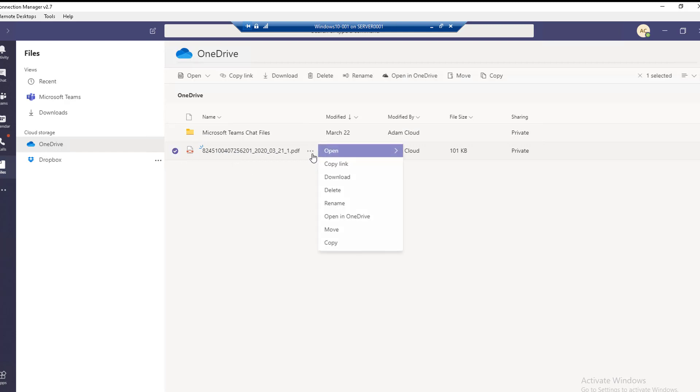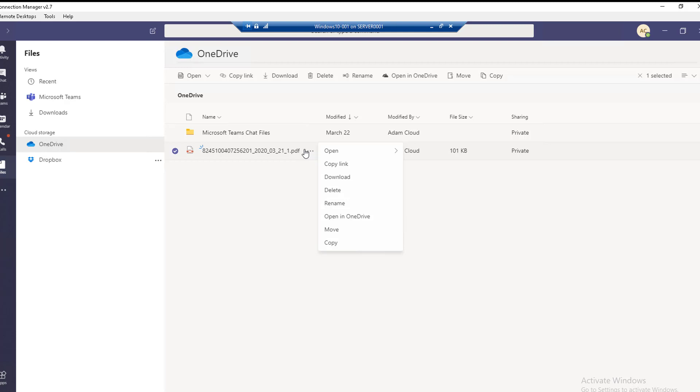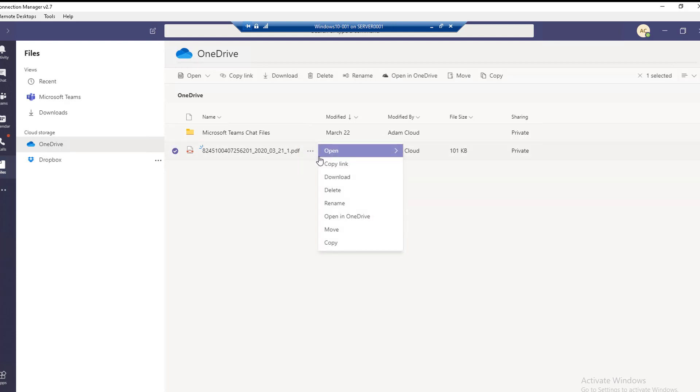If I want to download this file to my computer locally, I can just click on it and then click on the three ellipses. There's a bunch of options that I can choose.